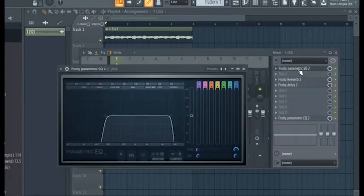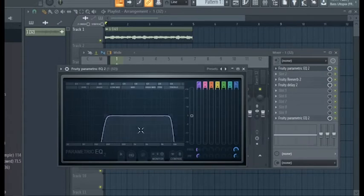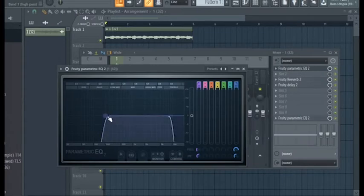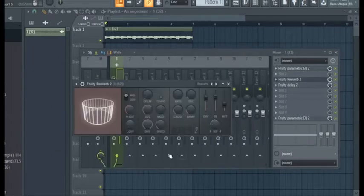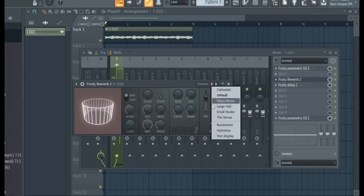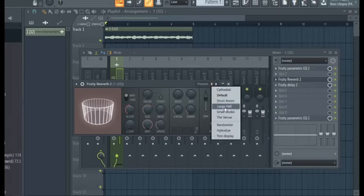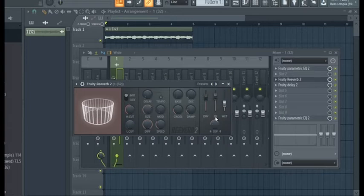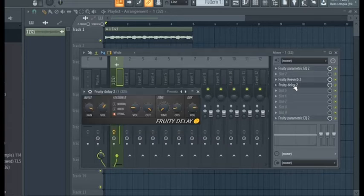Okay, so for the effects, all I did was an EQ which takes out the highs and lows. Next is a reverb, which is the large hall preset. And then I just took down some of the wet and added some stereo separation.